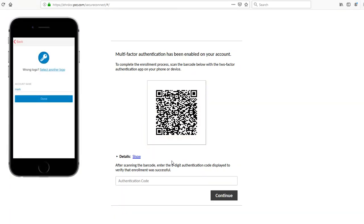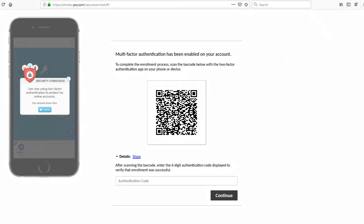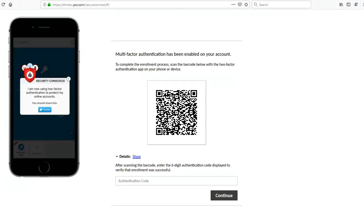If you want, you can give the PCC connection a name to differentiate it from other Authy connections or you can leave it as is and click Done. If you're prompted to post to Twitter, click the X to close that window.